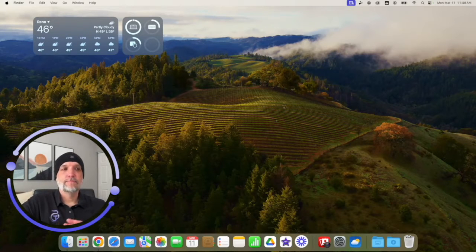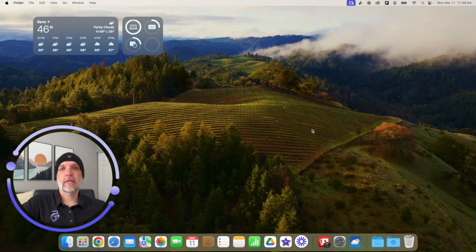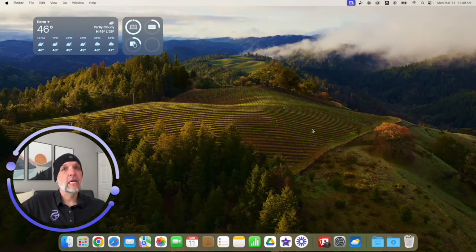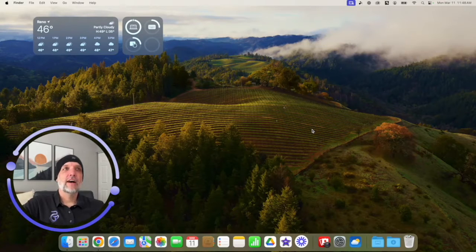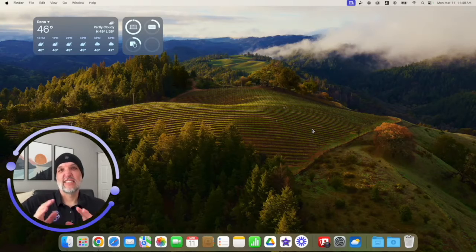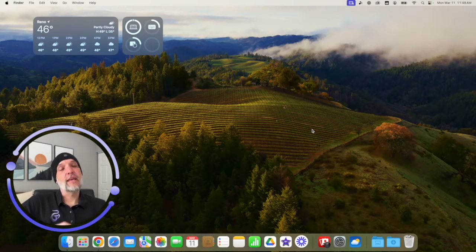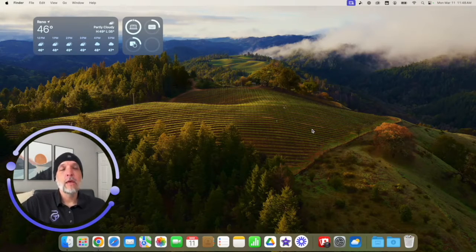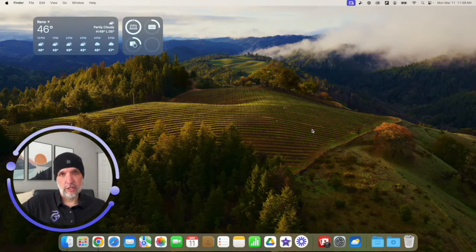There's another place you can have widgets: the Notification Center. Widgets have actually existed on the Mac for as long as I've used one — almost 20 years — evolving from a separate desktop to the Notification Center. We have another video covering the Notification Center if you want more background.